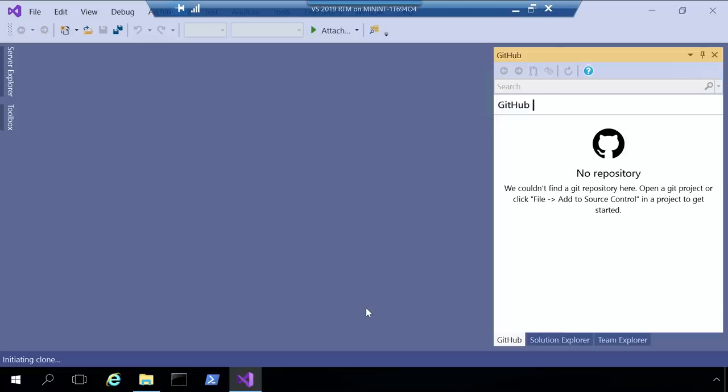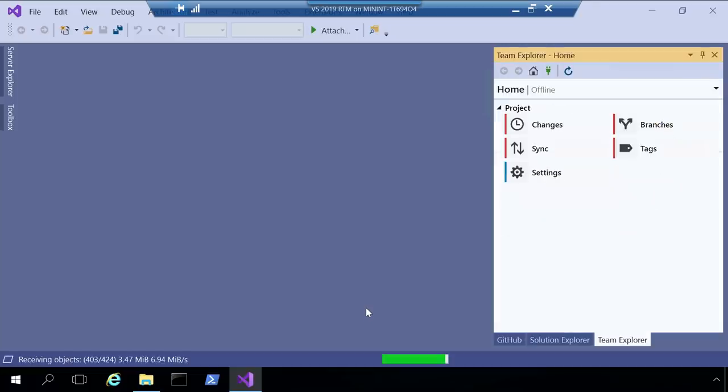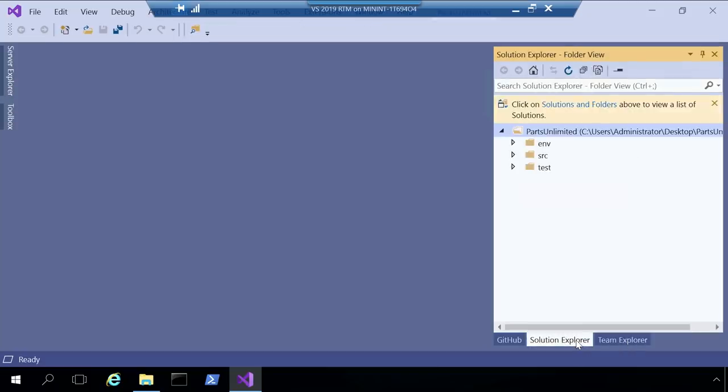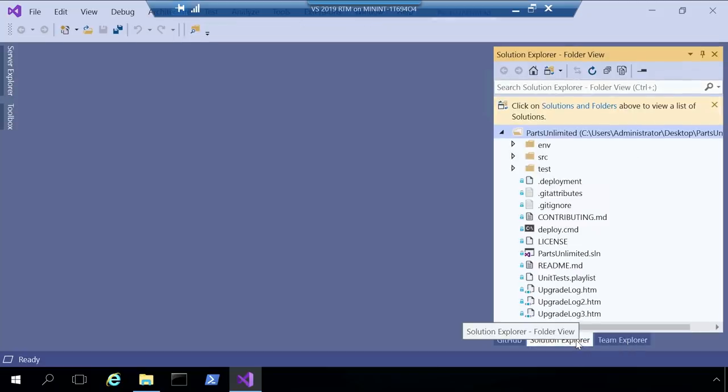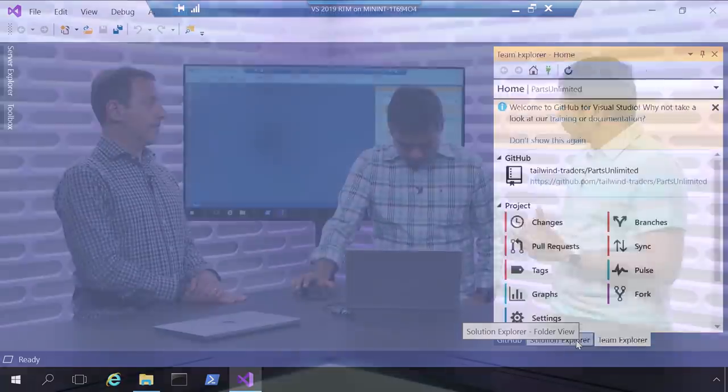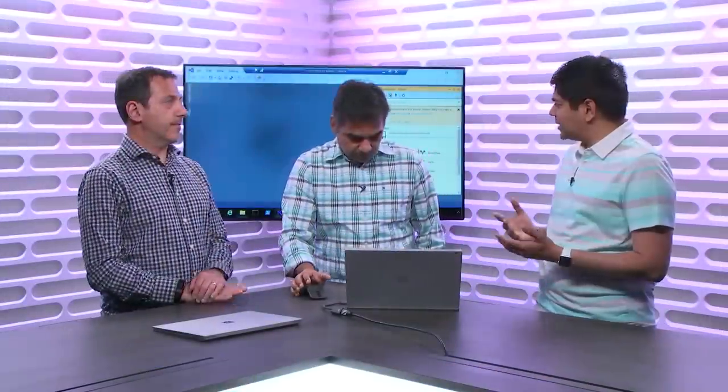So that's it. It gets cloned onto my local repository, and it opens the solution, and now I can start making my changes. Right. So Sachin, what are, we hear a lot about pull requests and branches. So what are branches and what is a pull request?